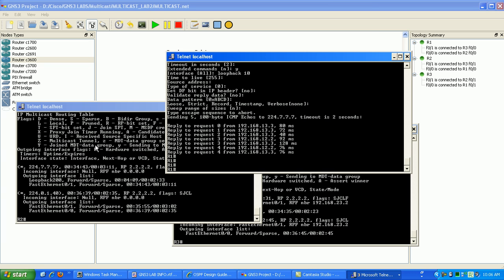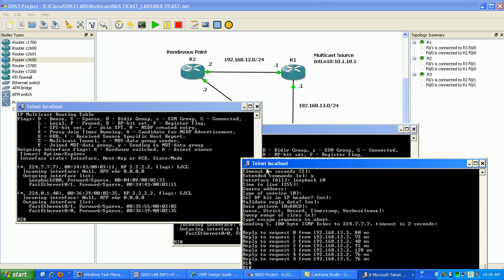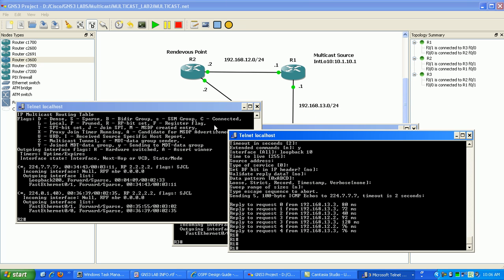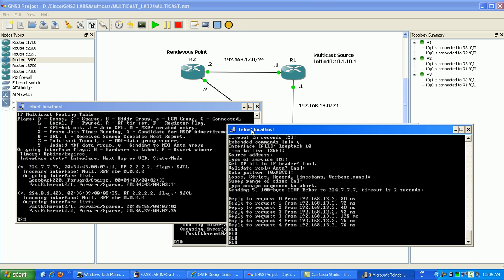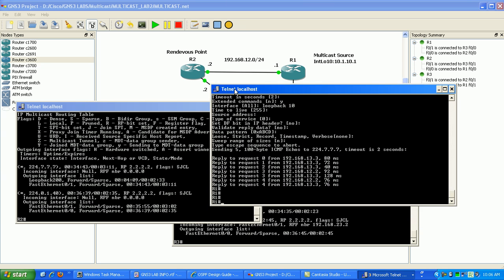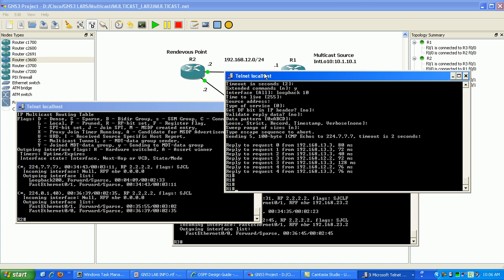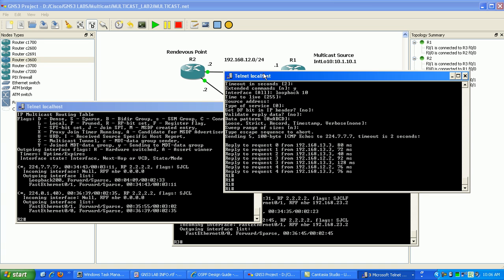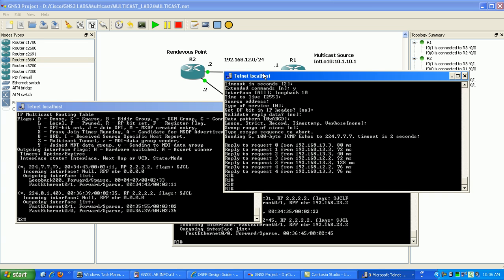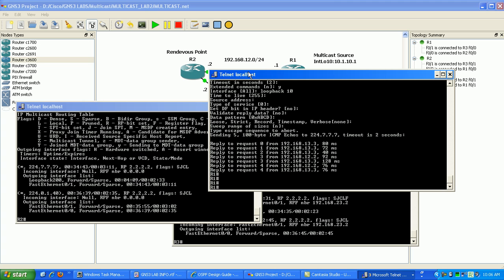And if we would have added, say, another router in here, and it was running sparse mode with all of its interfaces.